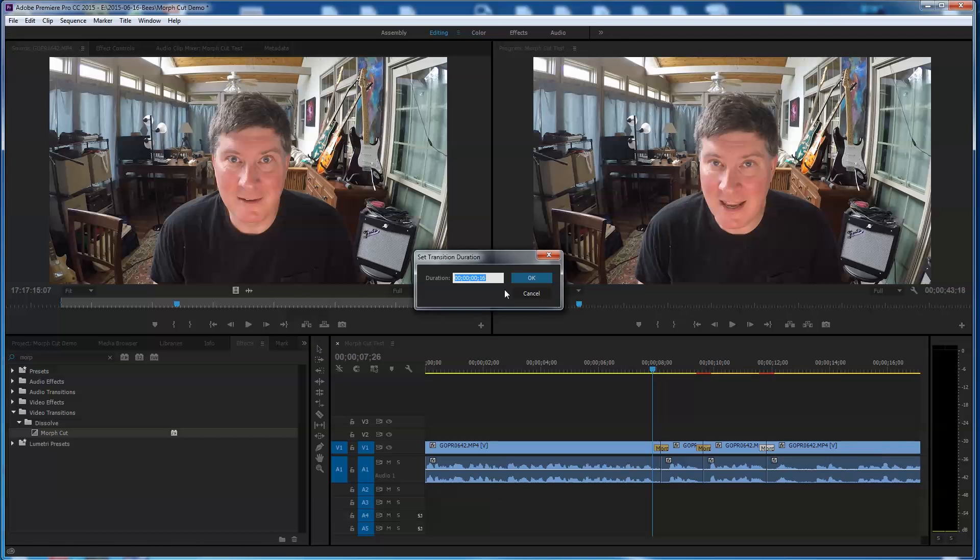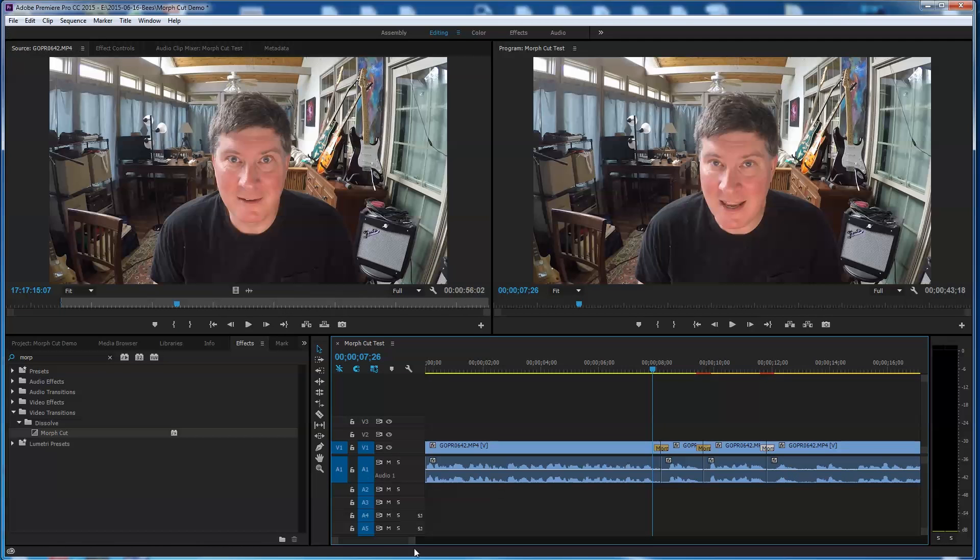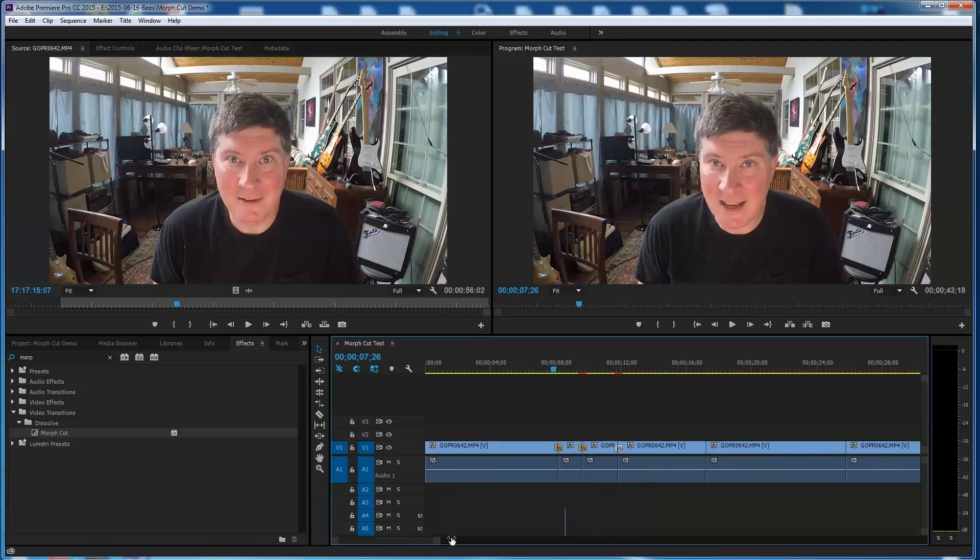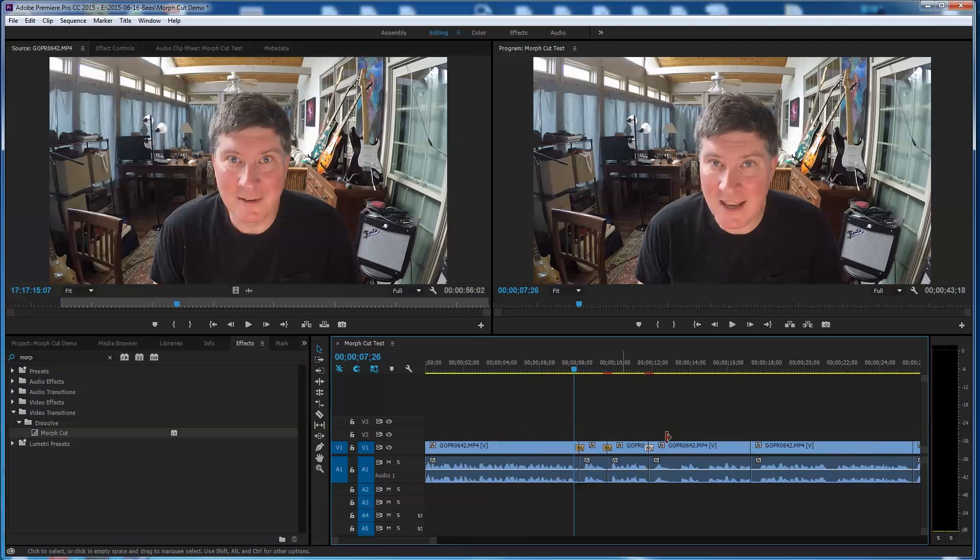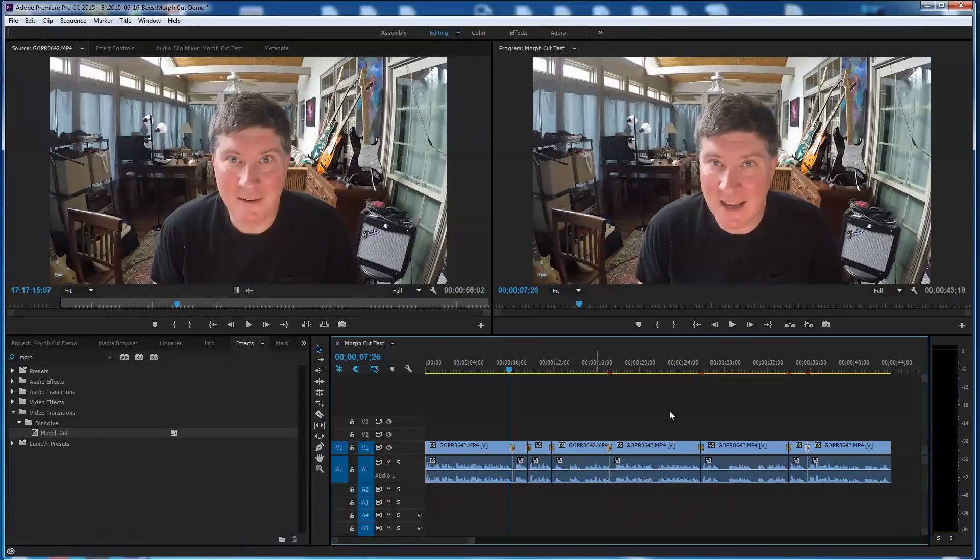Set transition. One five. So I'm going to fast forward to the end of this so I don't have to bore you with all these morph cuts.